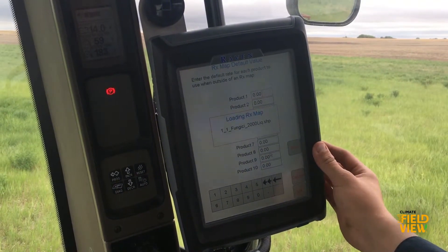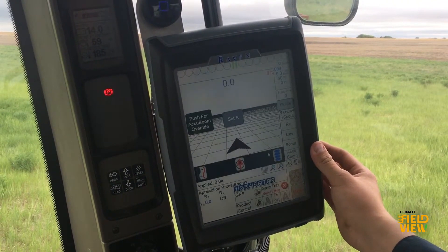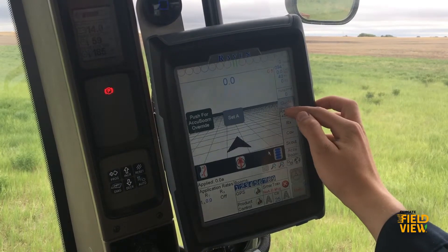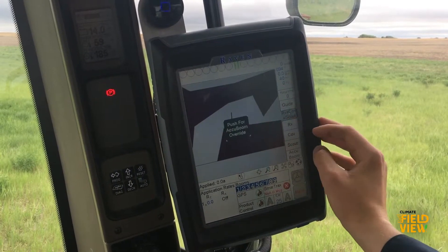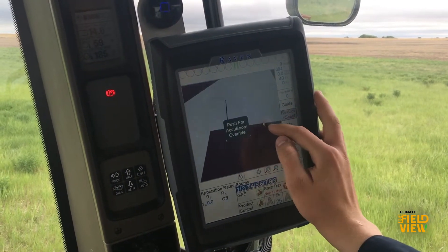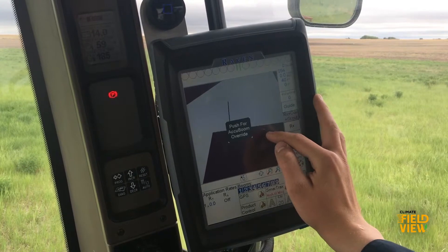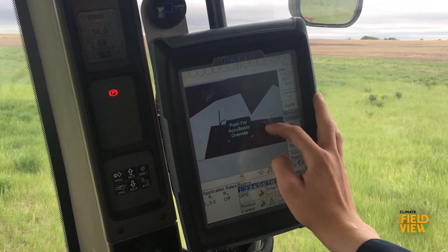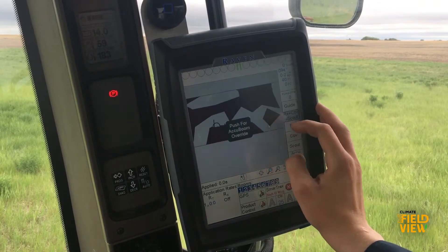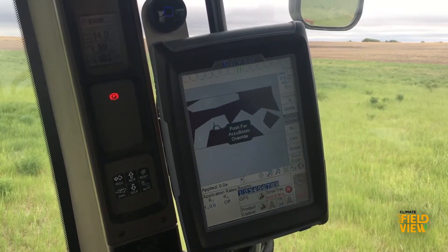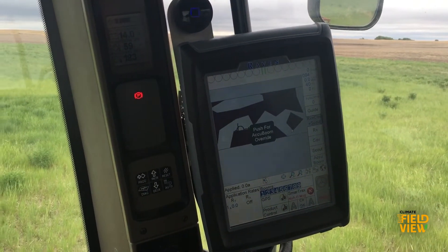It will load up your RxMap and then to see the prescription map, click on the Rx Cover plus Scout Map and you'll be able to see that prescription come up on the map if you are in the field you are planning to spray with the script. And there you see, you are ready to go.